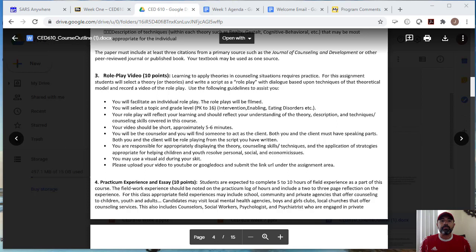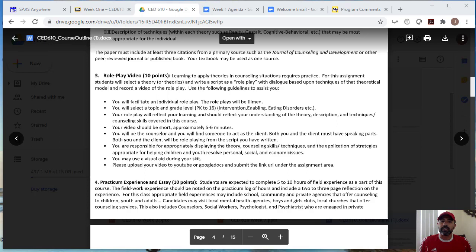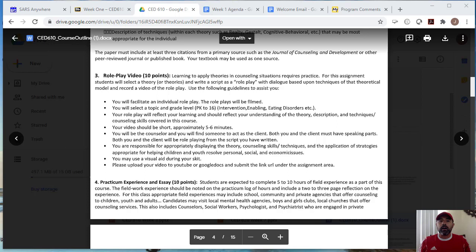So again, you are responsible for appropriately displaying the theory, the skills and the techniques and the strategies that are appropriate for the children or youth that you are role playing with, to address personal, social or academic issues. Okay. You will also, you may use a visual aid during your skit. So if you have like some of the students use like some poster boards, other students use a whiteboard to demonstrate a technique, or demonstrate a desired behavior they want their client to work on. This is, visual aids are very helpful with addressing elementary students. Some of the students are better visual learners at that age. So you may use a visual aid during your skit.